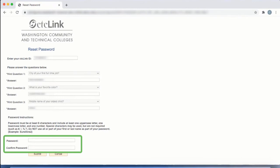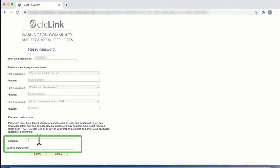Enter your new password and then confirm your password. Click the Submit button.